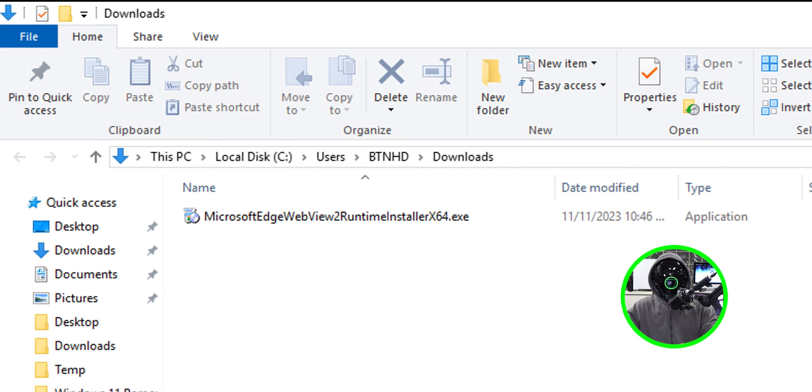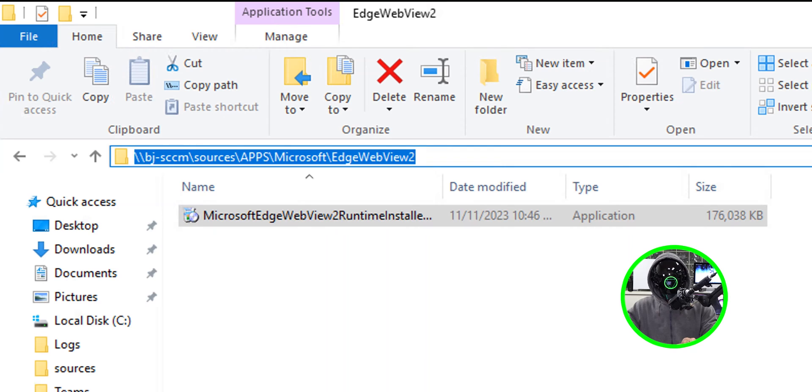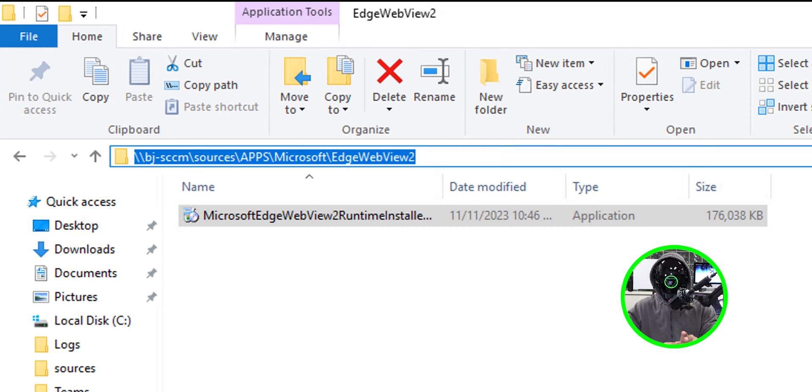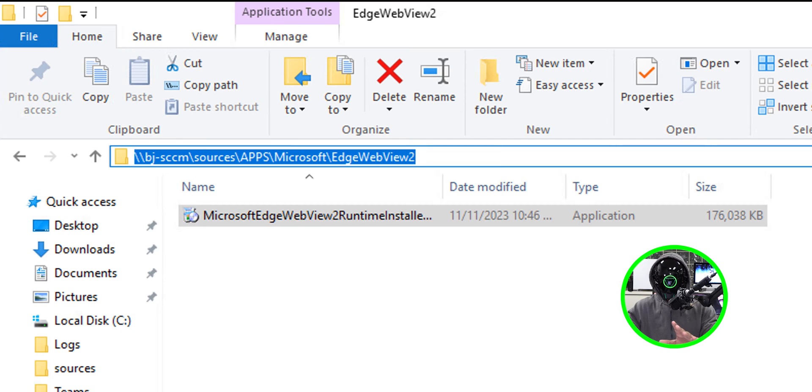It dropped into my downloads folder now I'm going to take this exe file and move it over to my SCCM server. I have a folder already inside sources apps Microsoft Edge WebView 2 and I dropped it into this folder. I'm going to be needing it a little later.